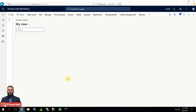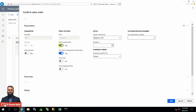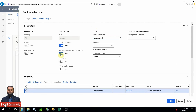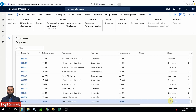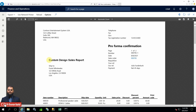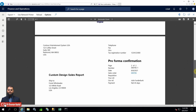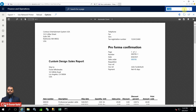Now we'll call a sales order in the USMF entity and see how it works. Click any sales order in open status, go to the pro forma confirmation, and launch that dialog. In the dialog, select 'Print confirmation' and 'Use print management destination'. If these options are not selected by default, turn them on. Posting is disabled because this is pro forma confirmation, so just press OK. You can see the custom design with the heading text 'Custom Design Sales Report' and the footer text 'Original' appearing.